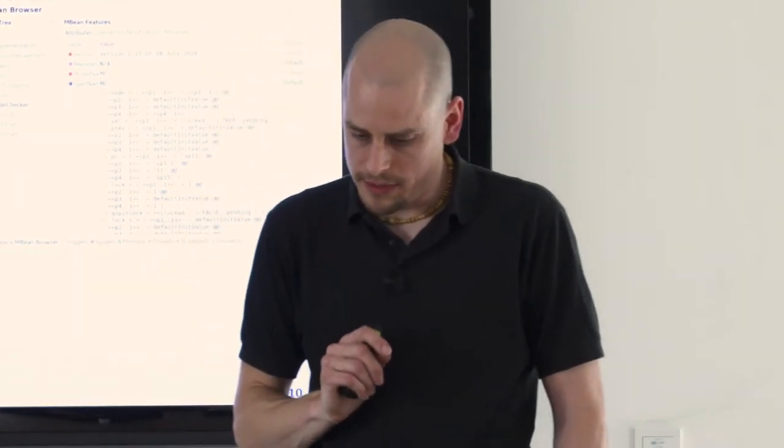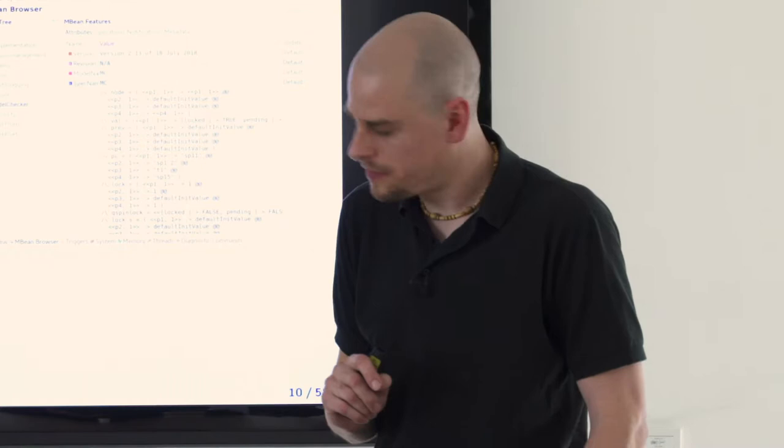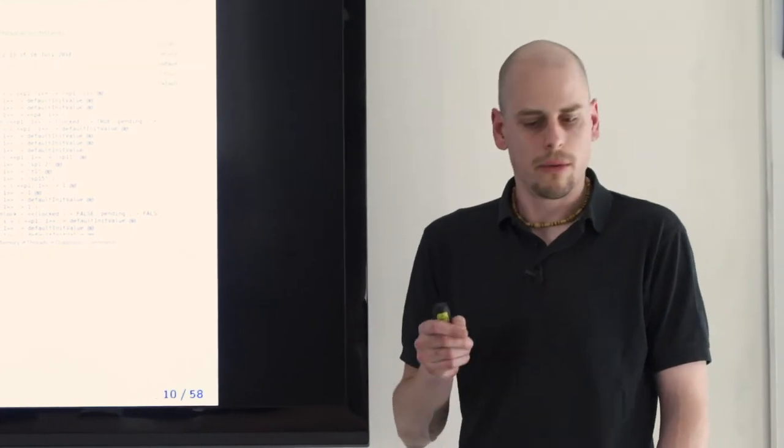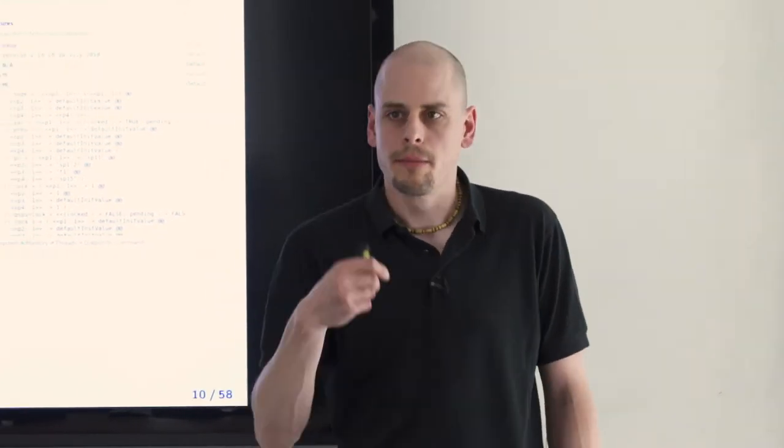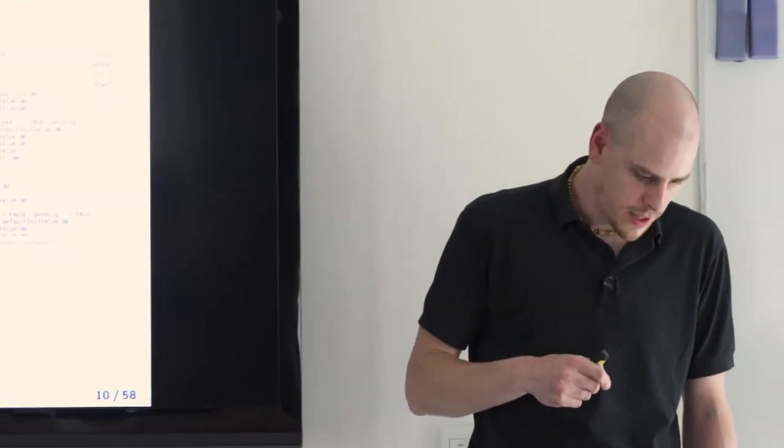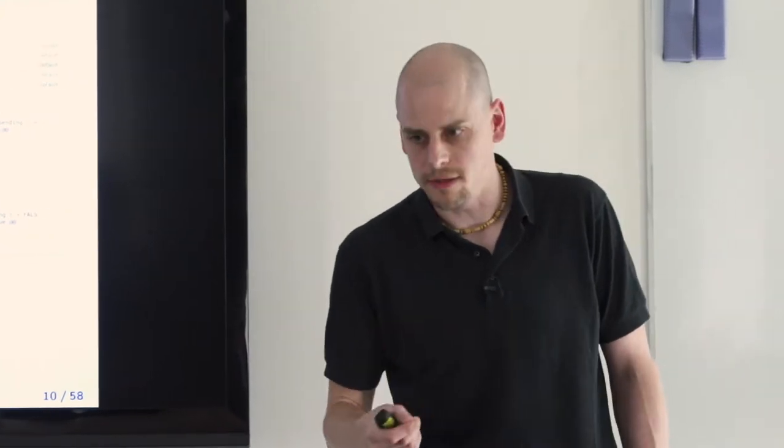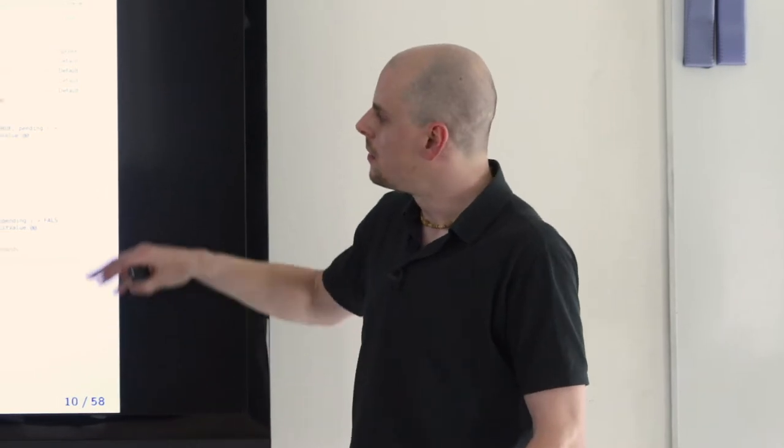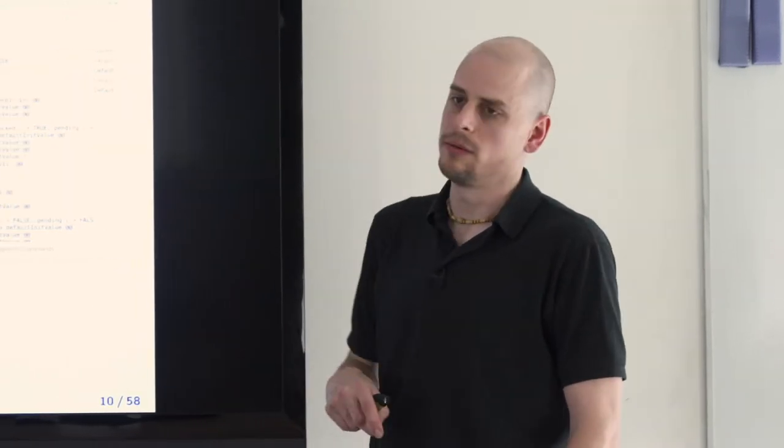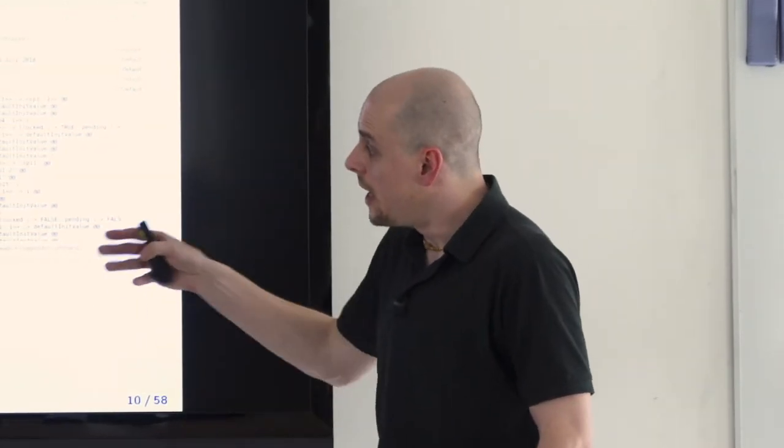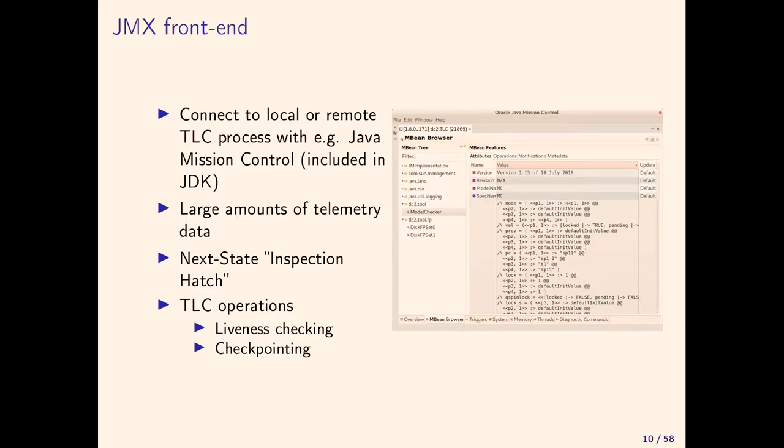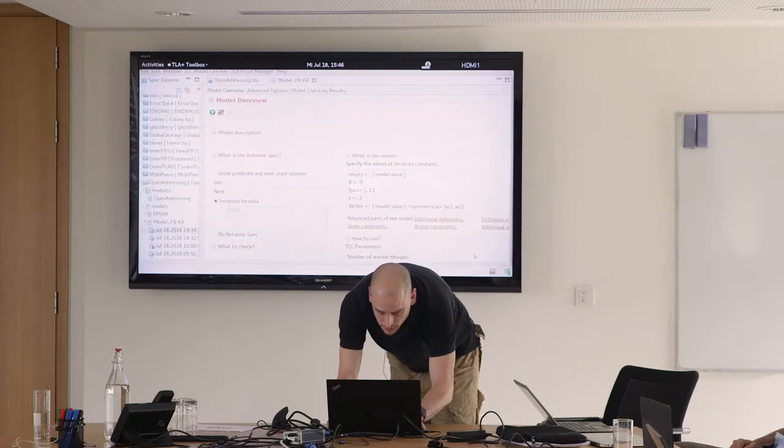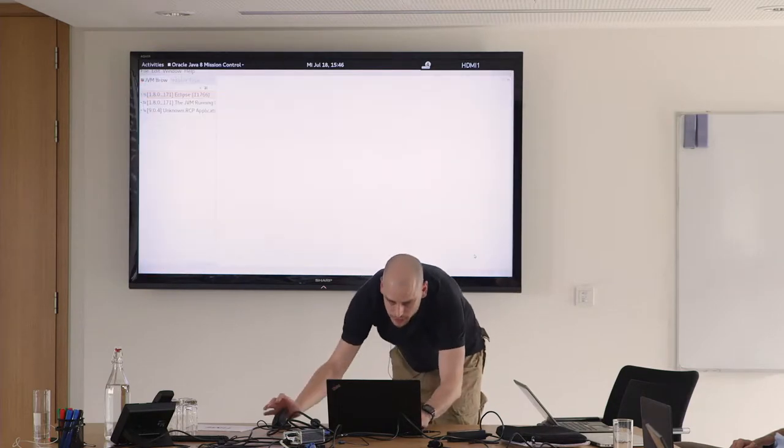The toolbox and TLC itself also expose a bunch of telemetry data, like the number of states generated, version number, and a so-called inspection hatch which allows you to look at the head of the state queue. Every once in a while you might want to see if TLC is still producing new states or if it's stuck, then you connect this Java Mission Control or any other JMX client to the VM and you can see what TLC is working on.